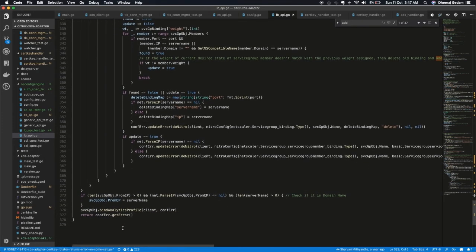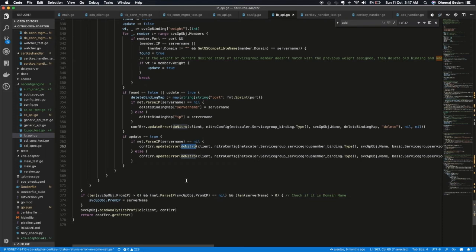And after that we just using this do nitro call, we do commit this kind of a configuration on our ADC. This way we ensure that config on ADC holds good with the overall system state.